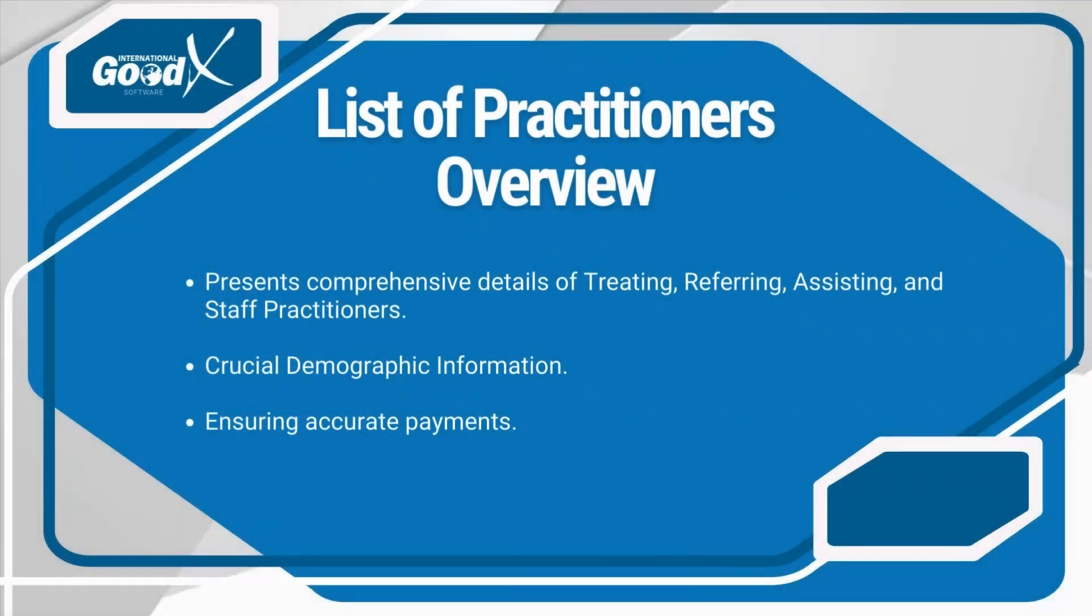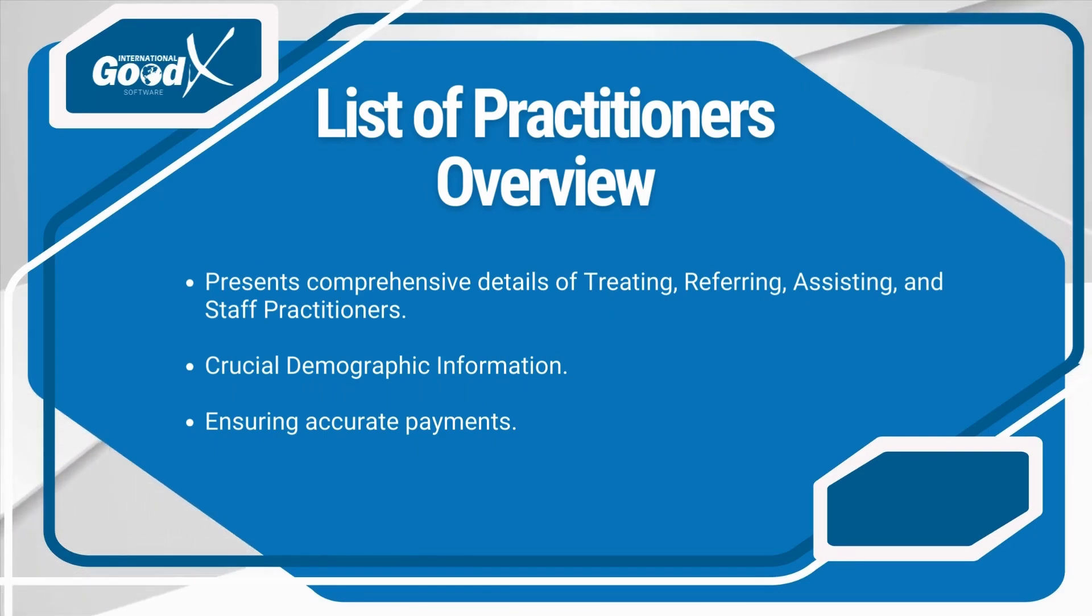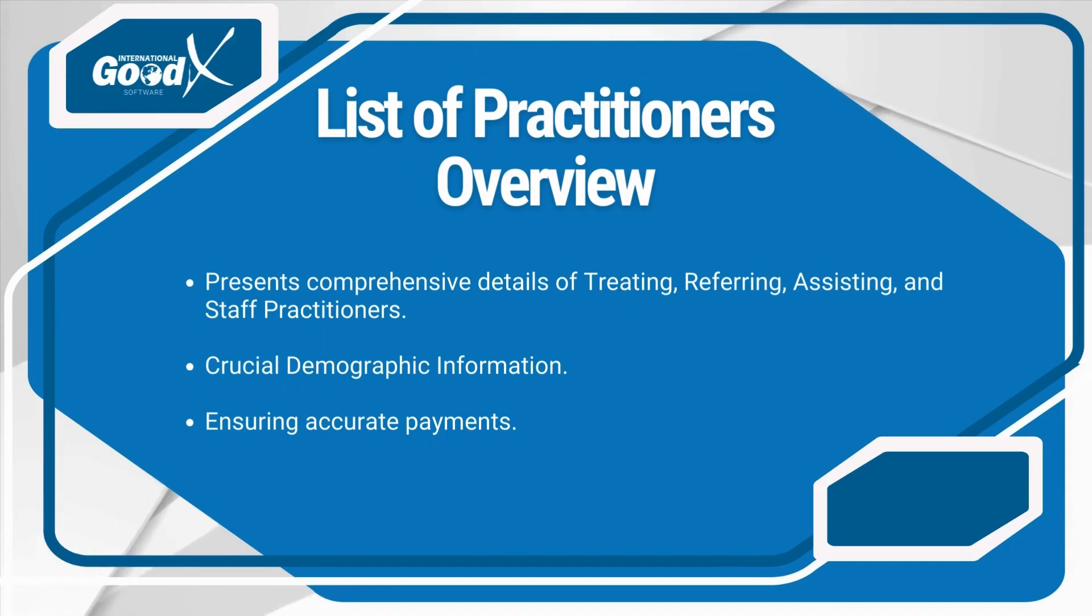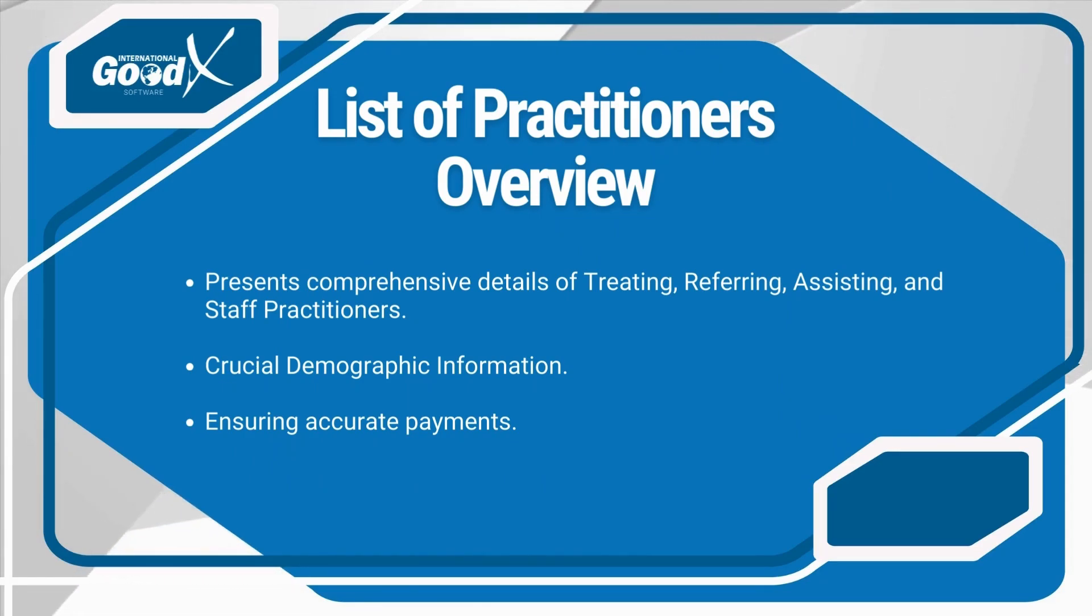The practitioners list provides comprehensive details about treating, referring, assisting, and staff practitioners often used by practice. This includes practitioners contracted with the practice along with essential demographic information. Keeping this information up to date is imperative for ensuring accurate payments from both patients and medical aids during medical aid claims processing.